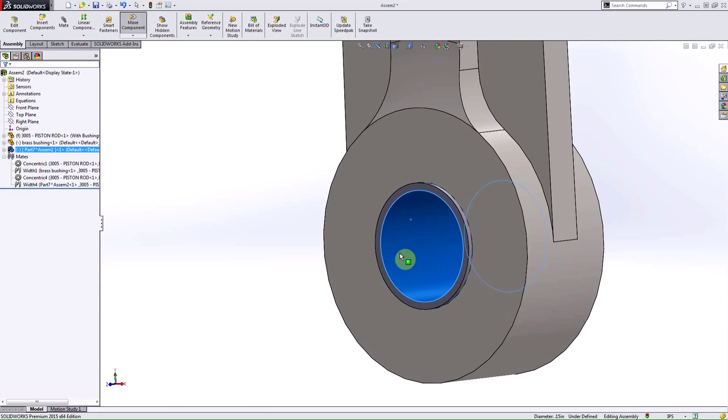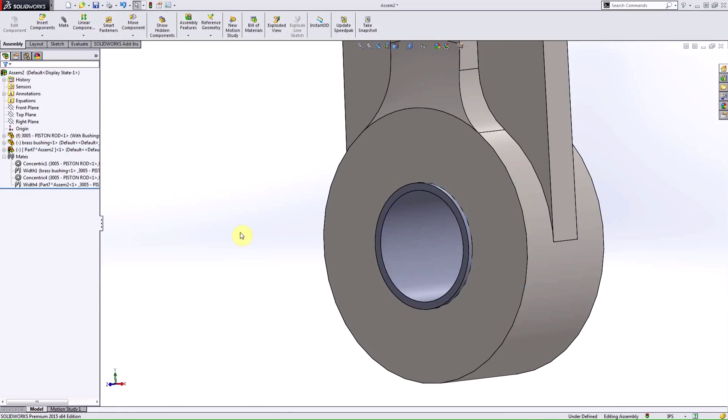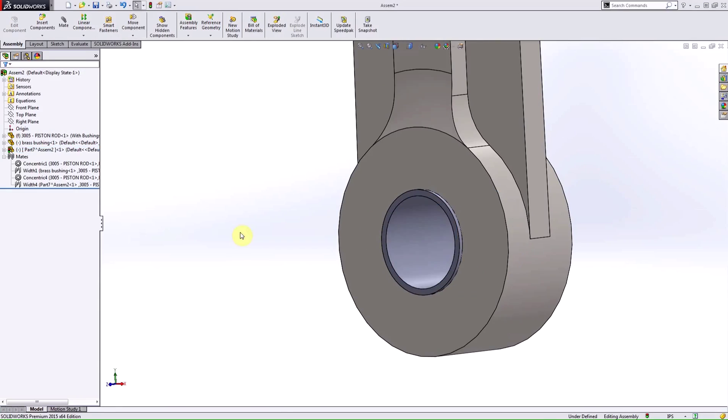So, you can see I have that rotational degree of freedom and I can actually see the motion that I might expect out of this part.